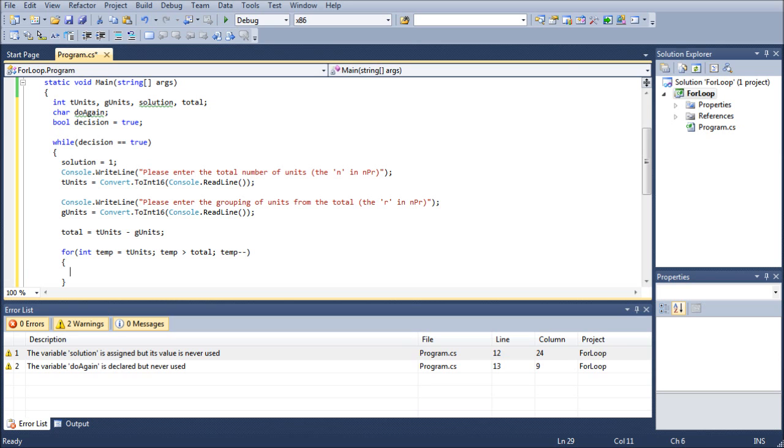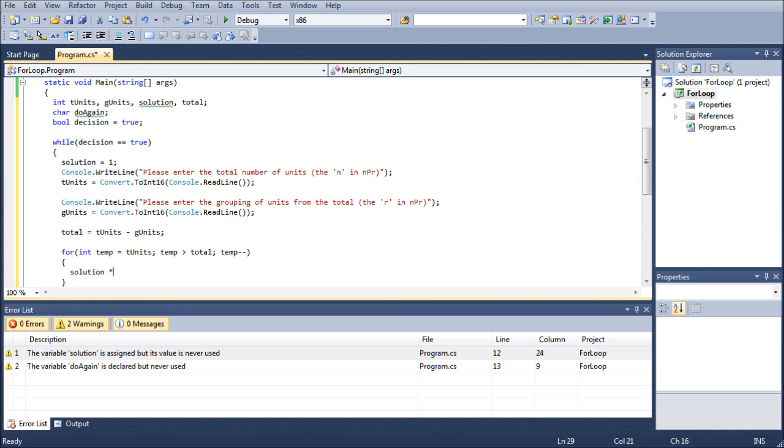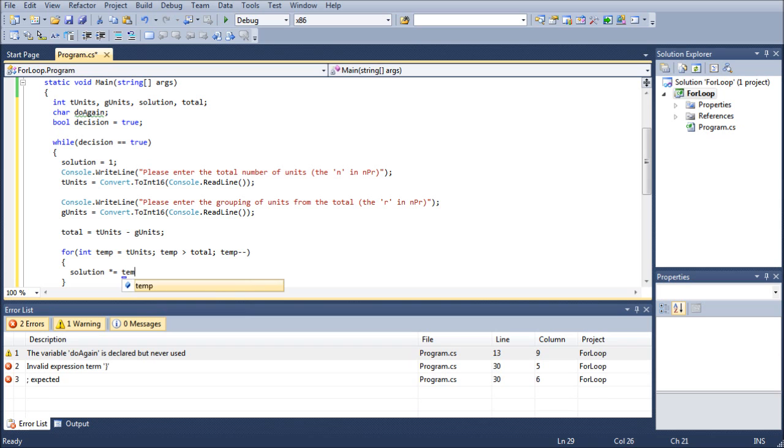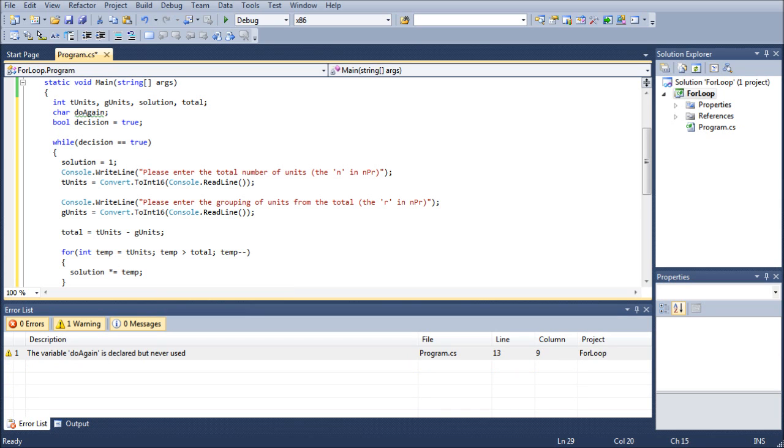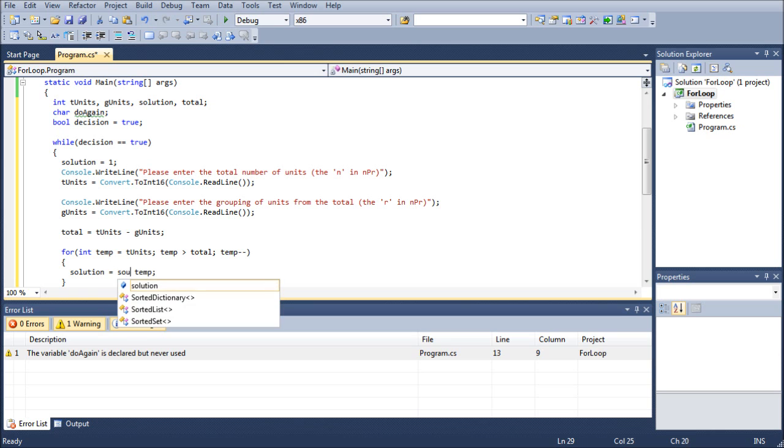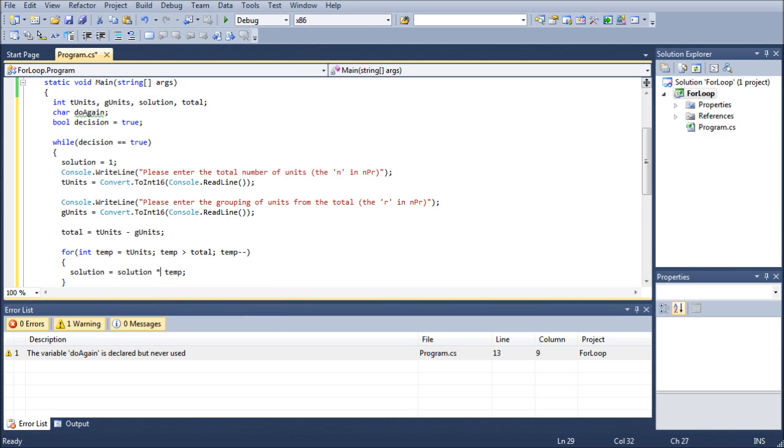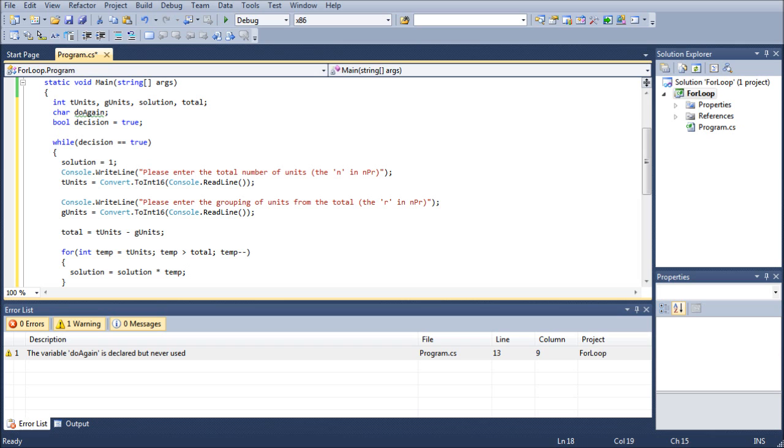Once we do that, we're going to do solution times equals temp. For those of you who are confused by this times equal, it's nothing daunting. I believe I have done a plus equals in the past. But essentially what it means is solution equals solution times temp. And that is also why we always need to keep solution set to one whenever we reset the loop. It's because if you don't, then it's going to go way out of bounds really fast. But if you leave it set to zero whenever you loop through it, anything times zero is zero. So you're not going to get anything in return if you do that. That's why we set it to one every time we run through the loop.